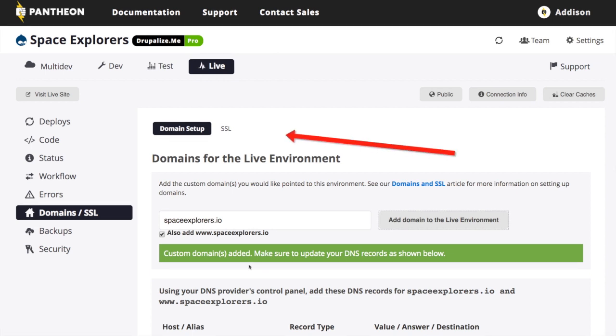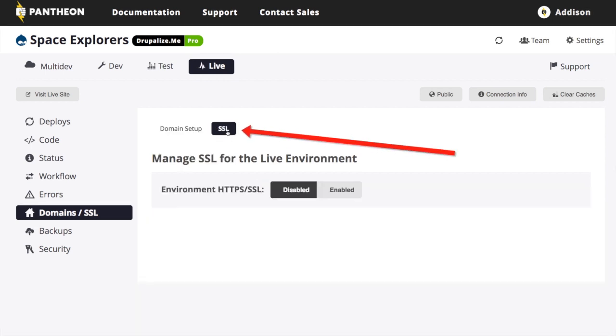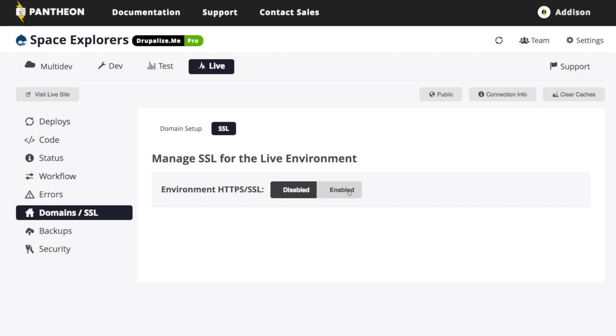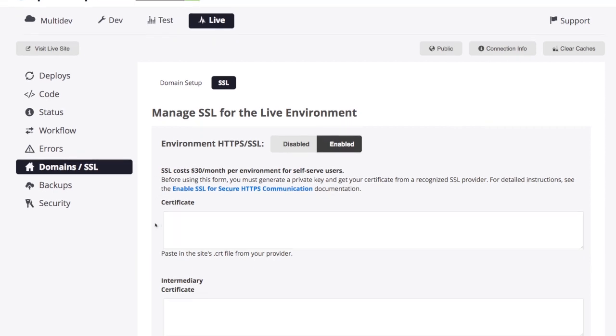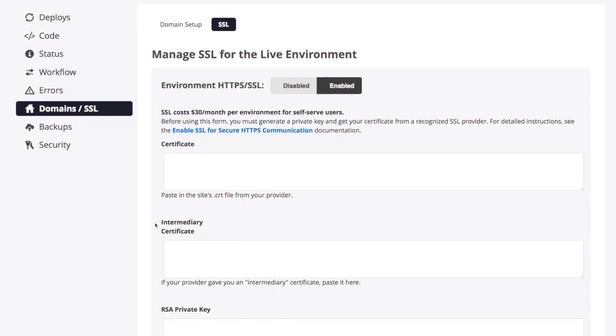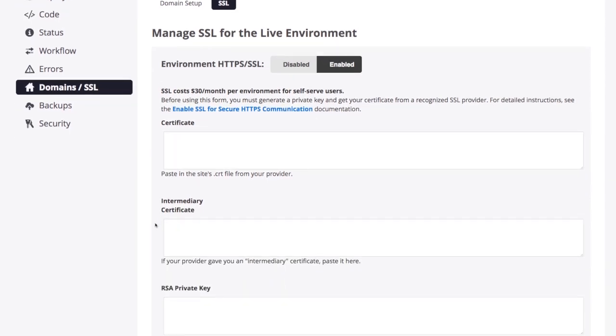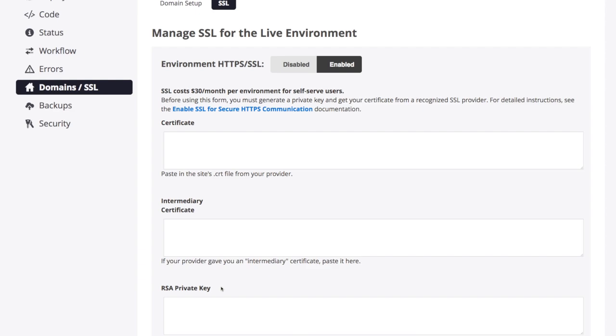And then the last thing is doing SSL. So it's disabled by default. Because I'm on a pro plan, I can enable it. So I will enable that. And we're going to, basically you're going to need to get the information from whoever is providing your certificate. You're going to need to get the actual certificate information.